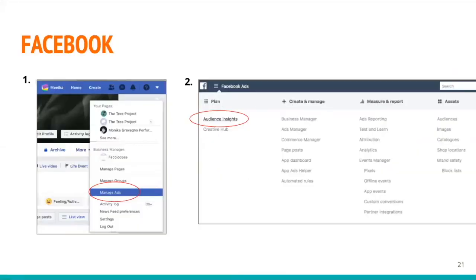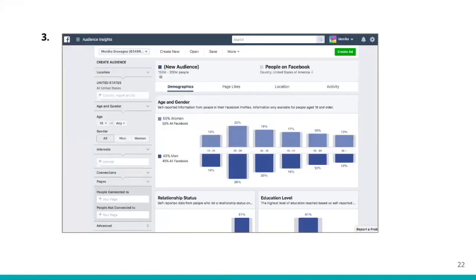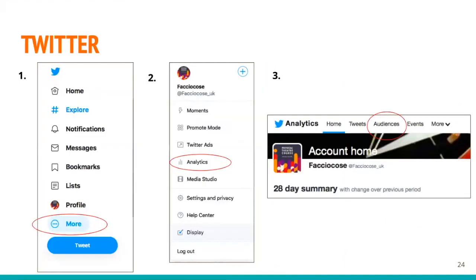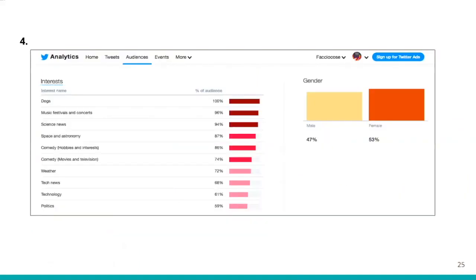These insights are useful because they give you an understanding of the demographics of your followers — age groups and also gender. They also tell you important information about what they are likely to engage with, which kind of posts they like, and which kind they completely ignore. By looking at the insights, you can draw important conclusions about what content they are really likely to engage with.